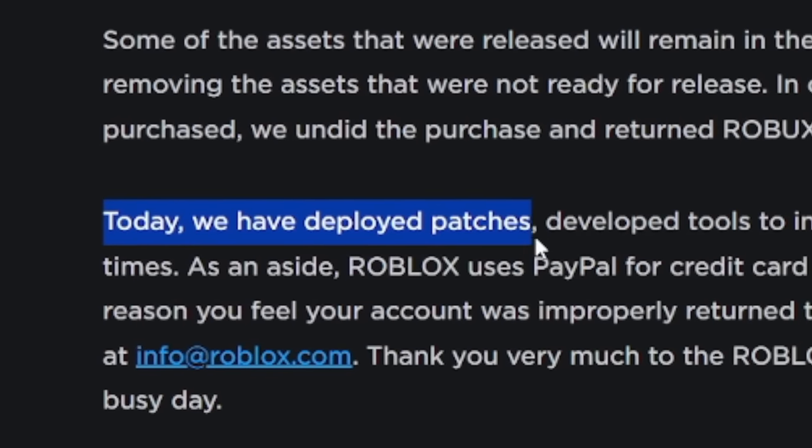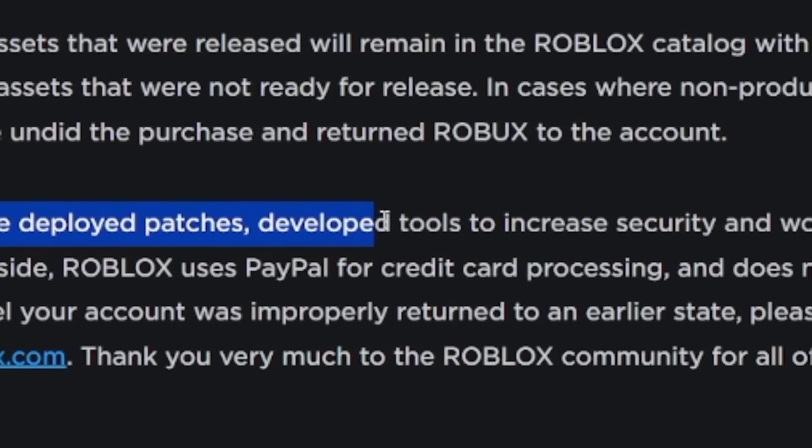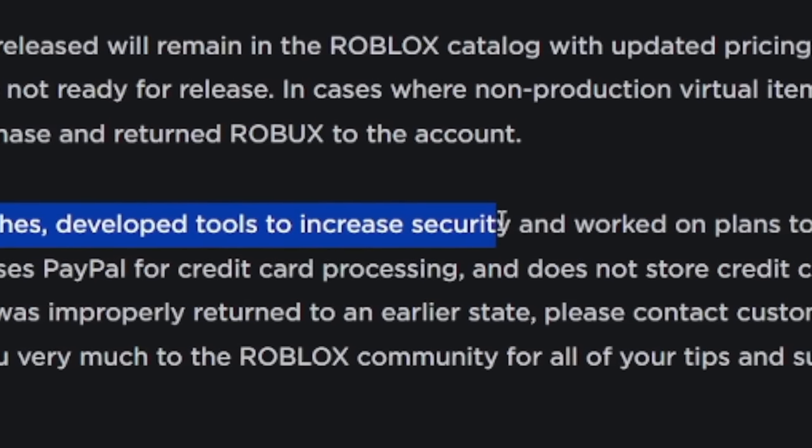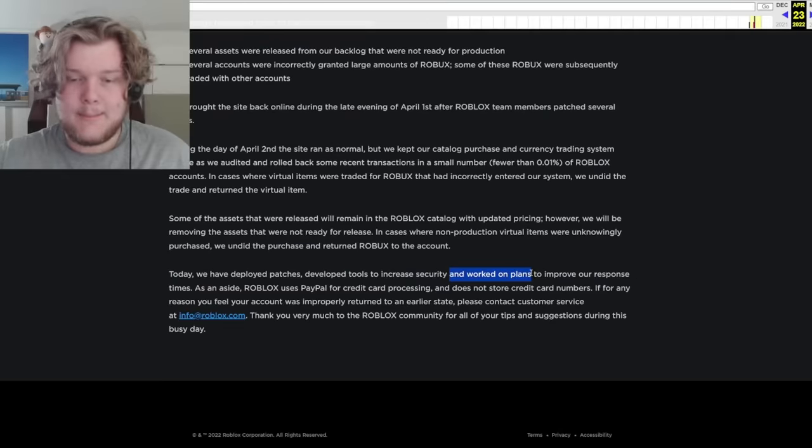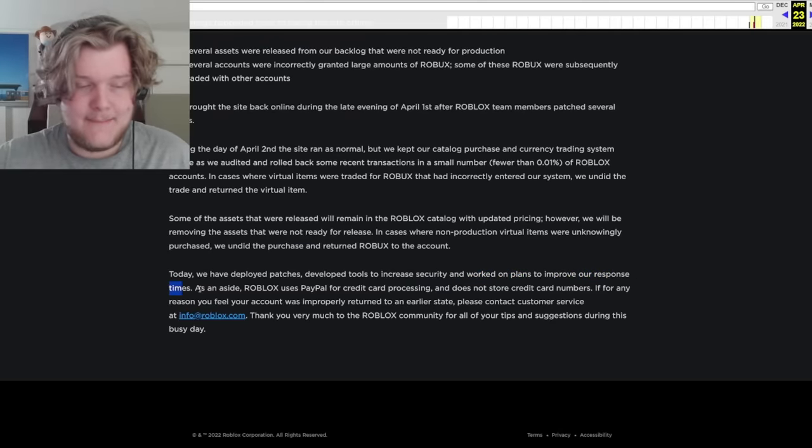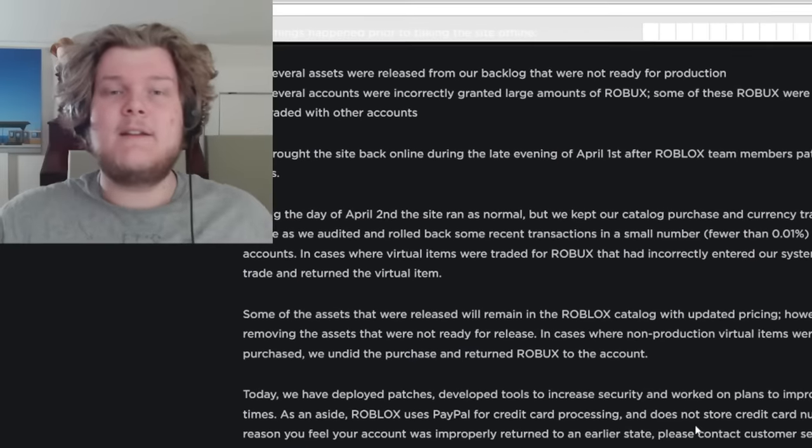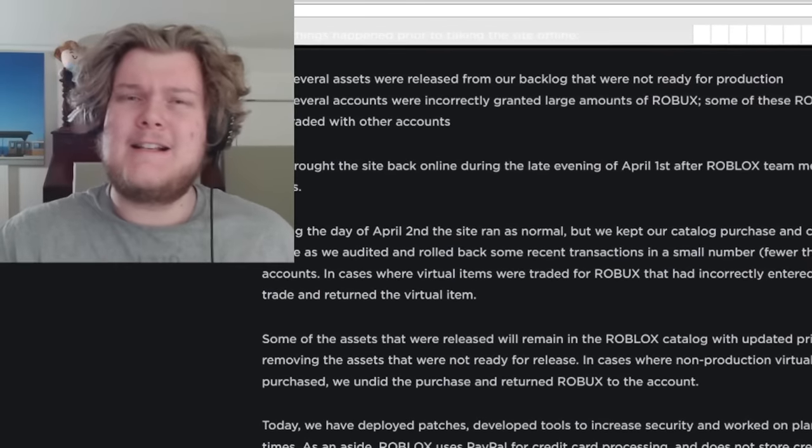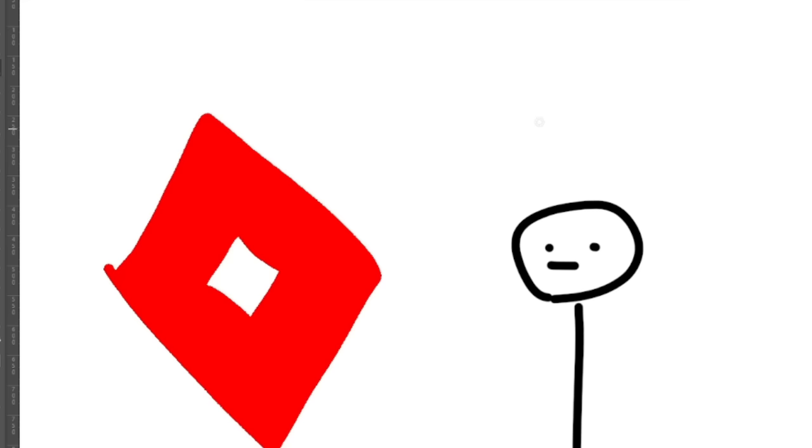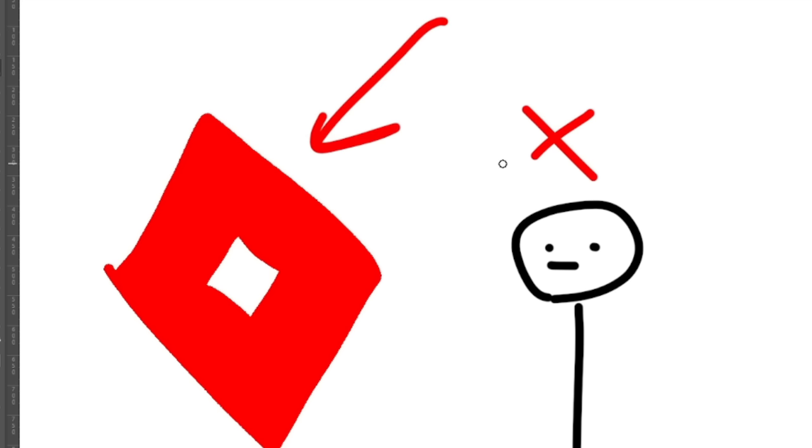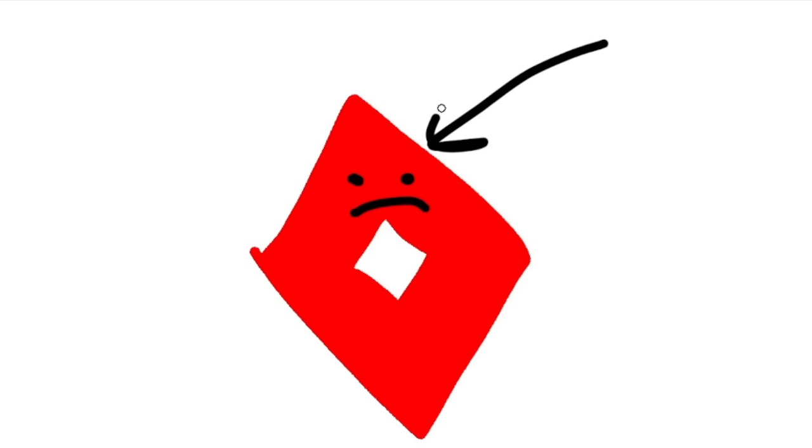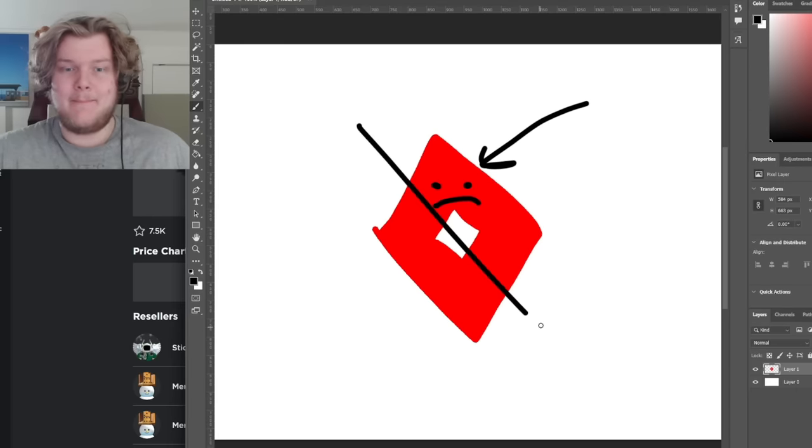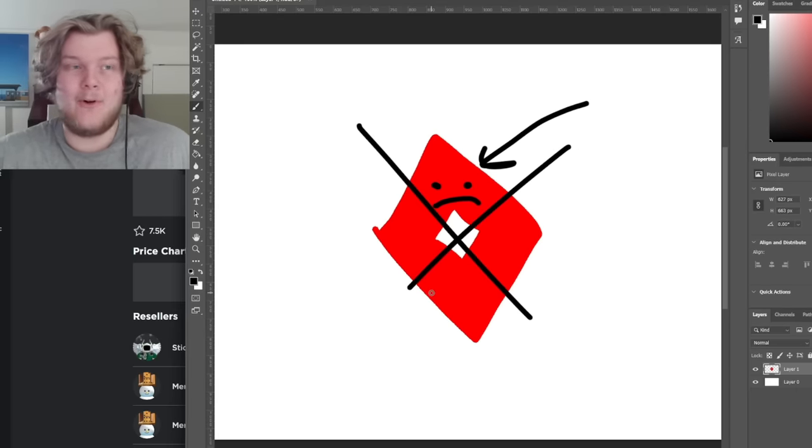Today, we have deployed patches, developed tools to increase security, and worked on plans to improve our response times. Roblox is basically assuring people that they're helping to fix the issue. But yeah, the hackers didn't shut down Roblox. Roblox did. They saw everything going poorly and just decided to pull the plug before anything got worse.